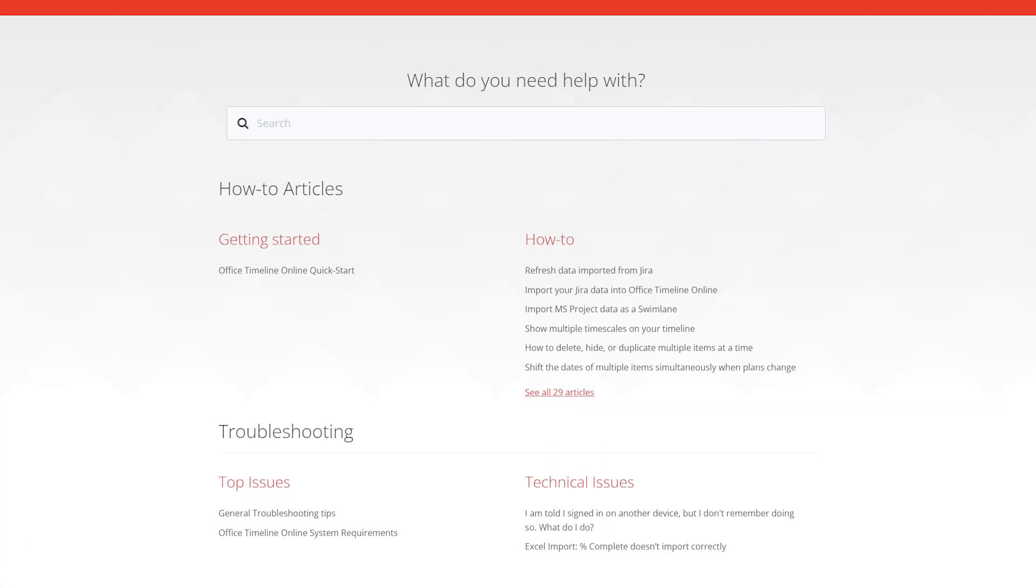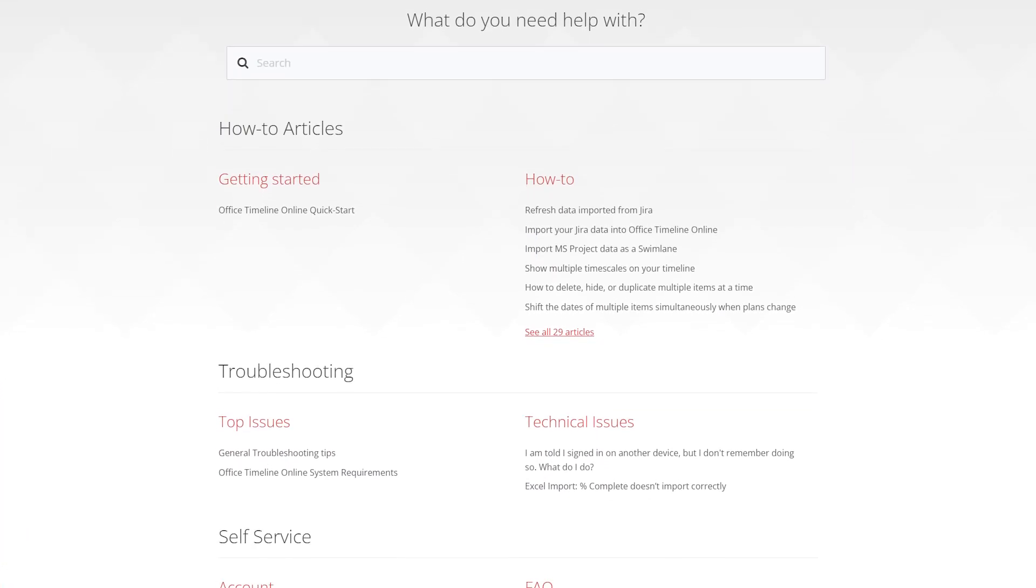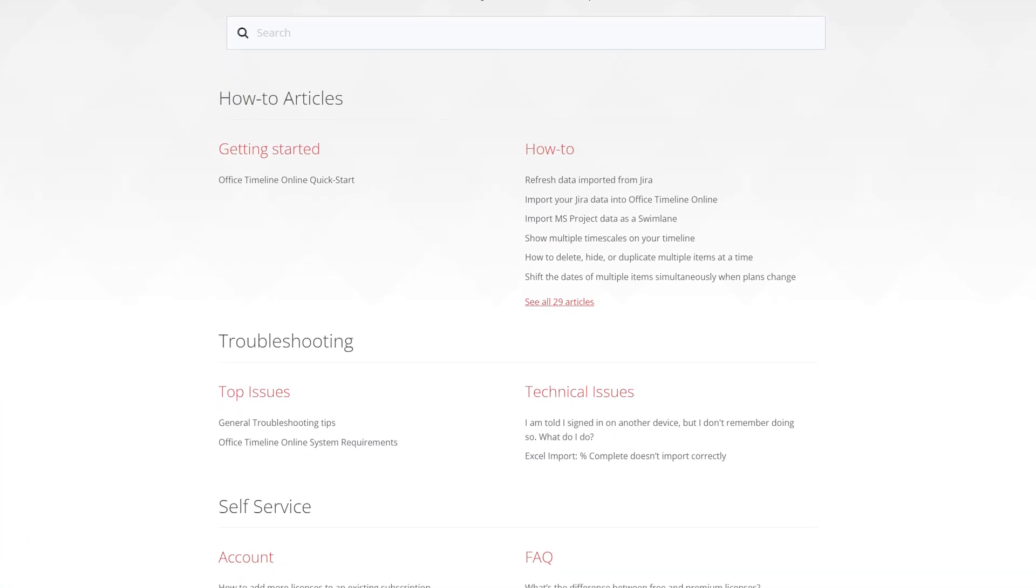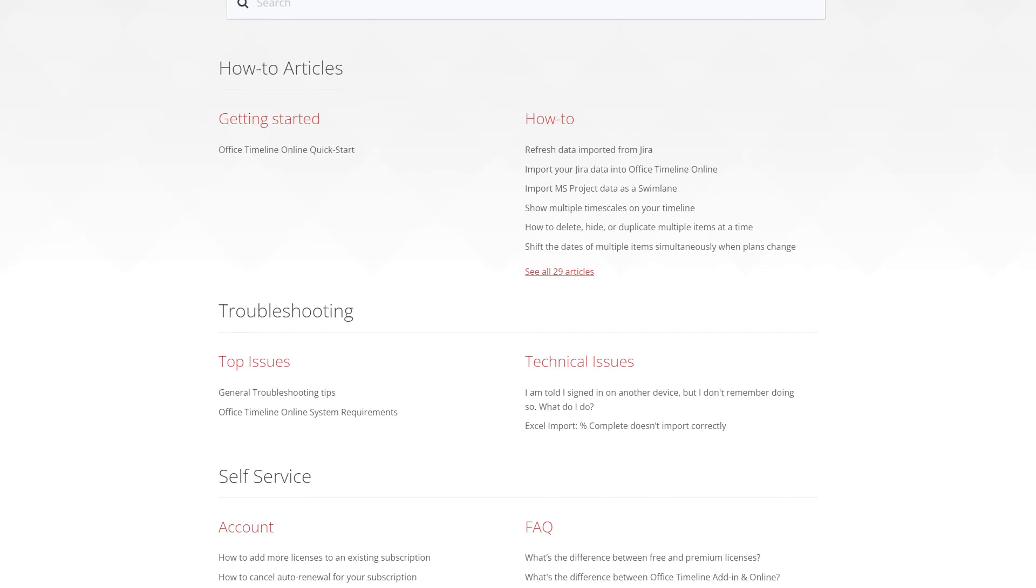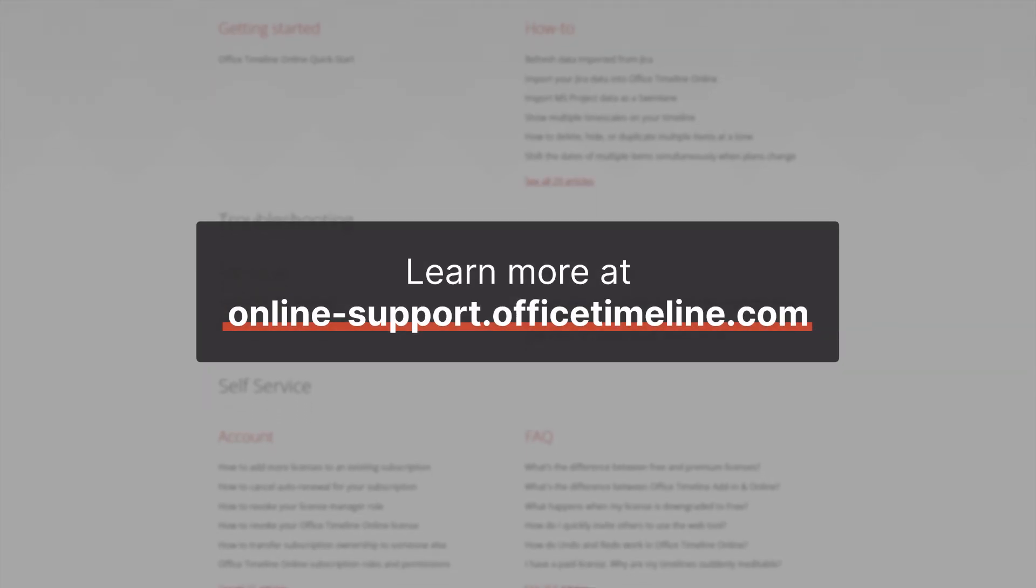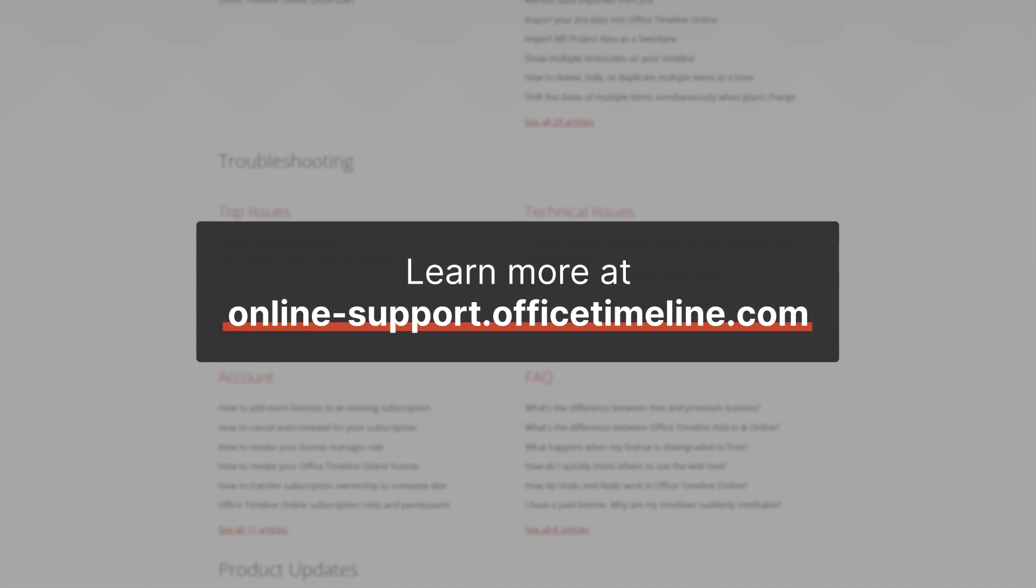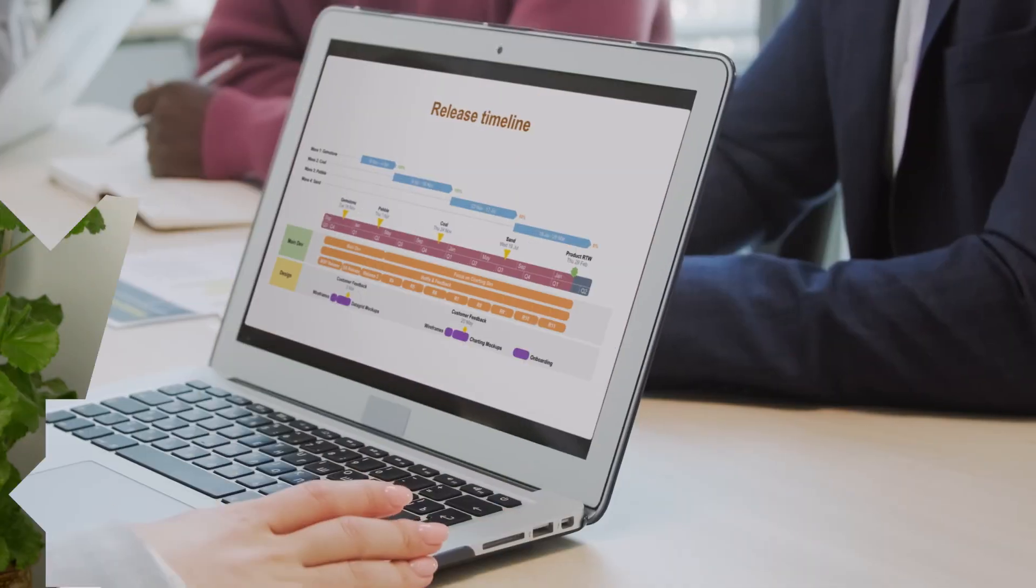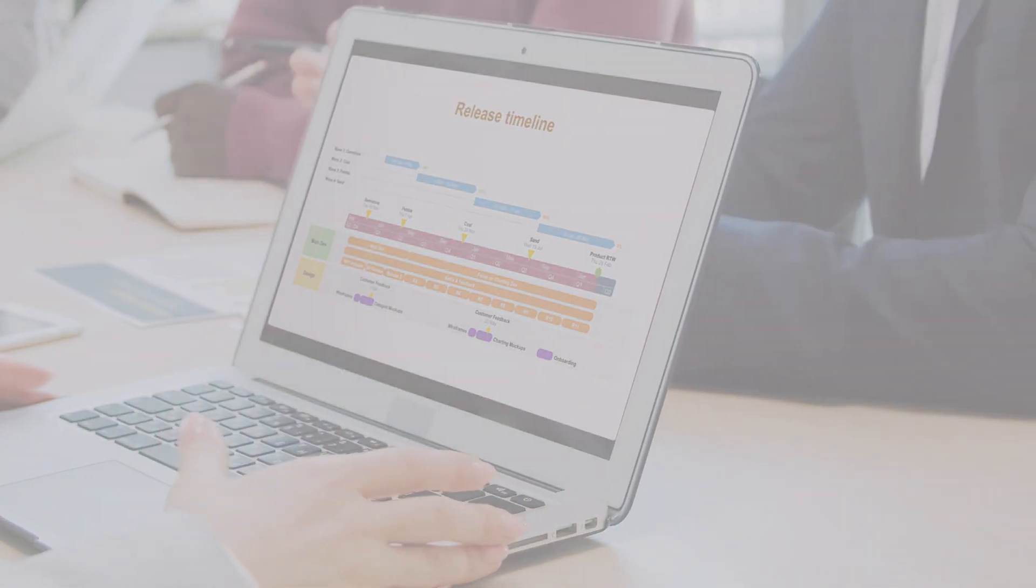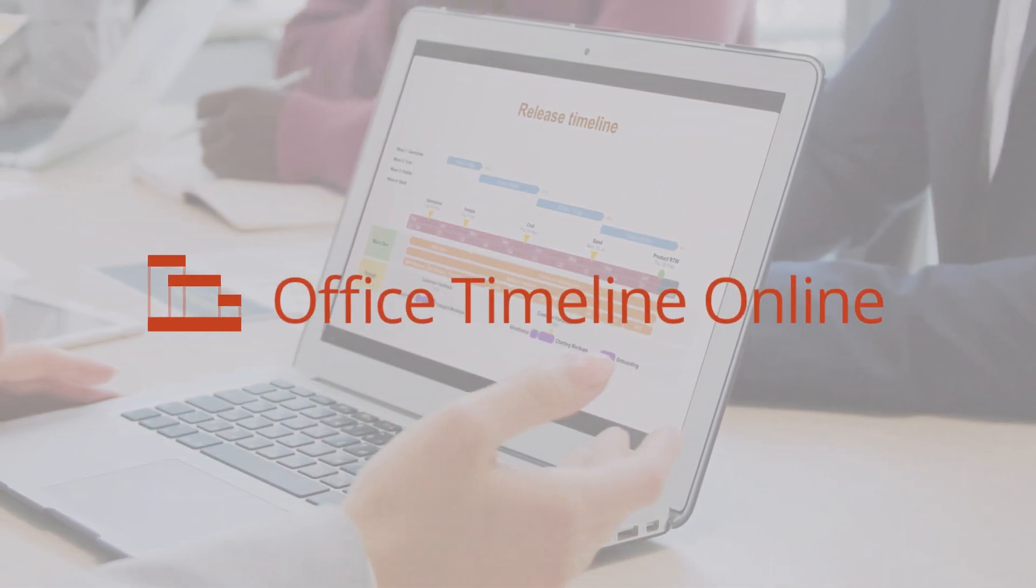And remember that if you ever need help with something or just want to learn more, we have a ton of very detailed help articles in the Office Timeline Online Support Center. Thanks for watching! Bye-bye.